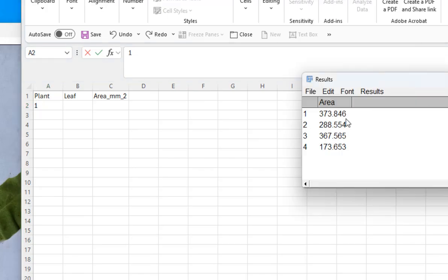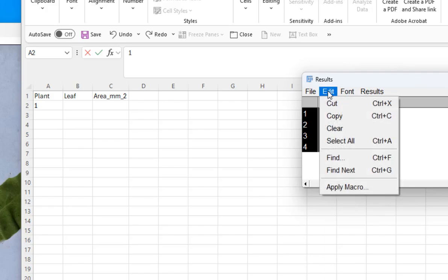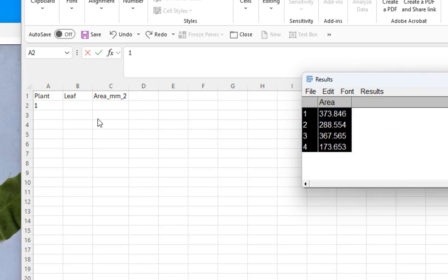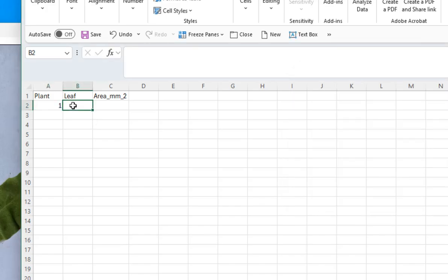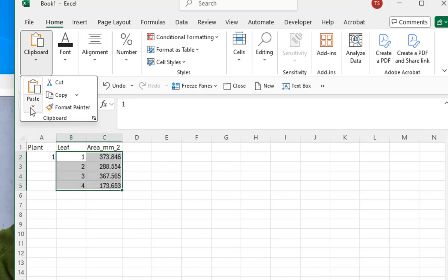Now I come back to ImageJ and go to Edit > Select All, or use the keyboard shortcut Ctrl-A. Then I go to Edit > Copy, or use Ctrl-C. I come back to the spreadsheet, choose the target cell, and go to Clipboard > Paste, or use Ctrl-V on the keyboard — they both work. And there you go, I've transferred my data to the spreadsheet.